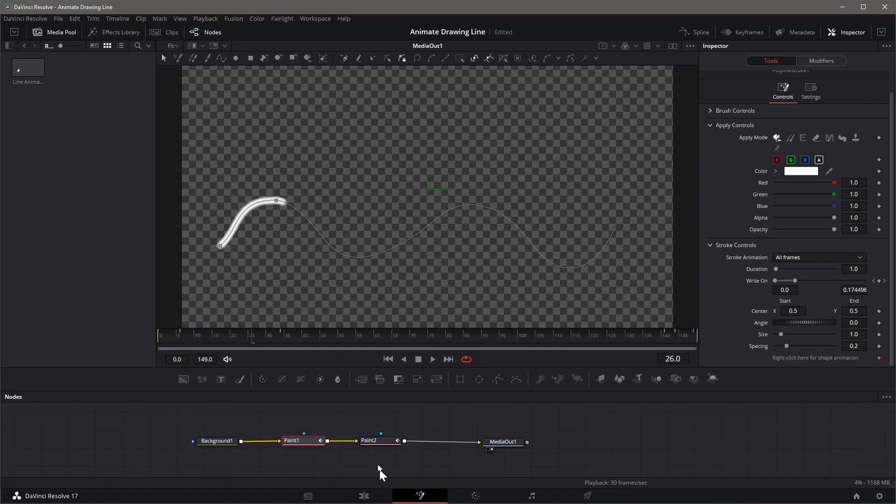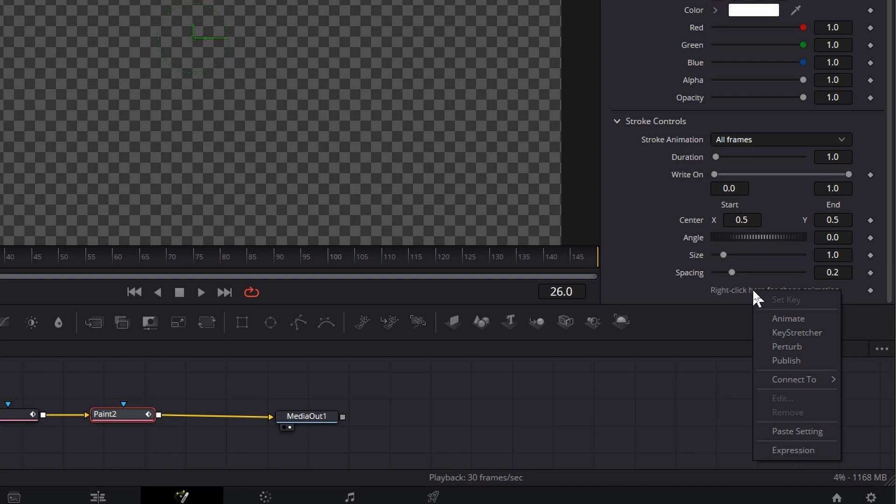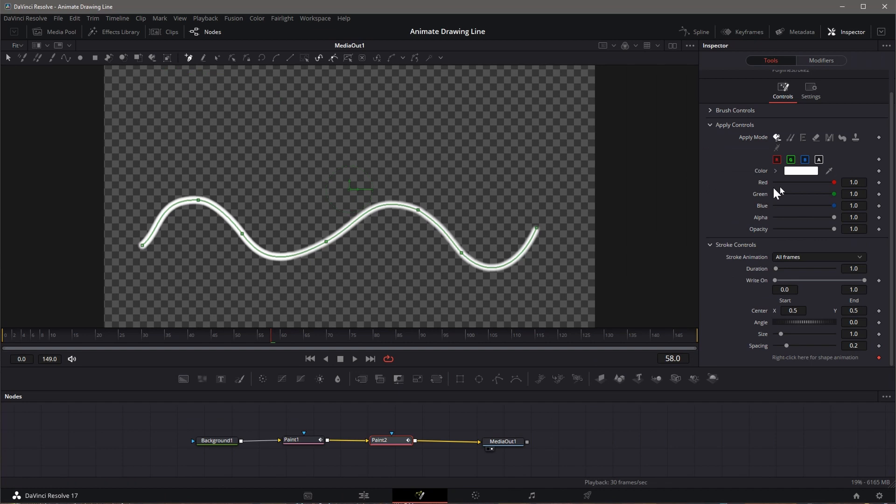You will see a new Polyline modifier is created in the Modifiers tab. Go back to Paint 2 node, right-click and select Connect To, Polyline Stroke 1, value.